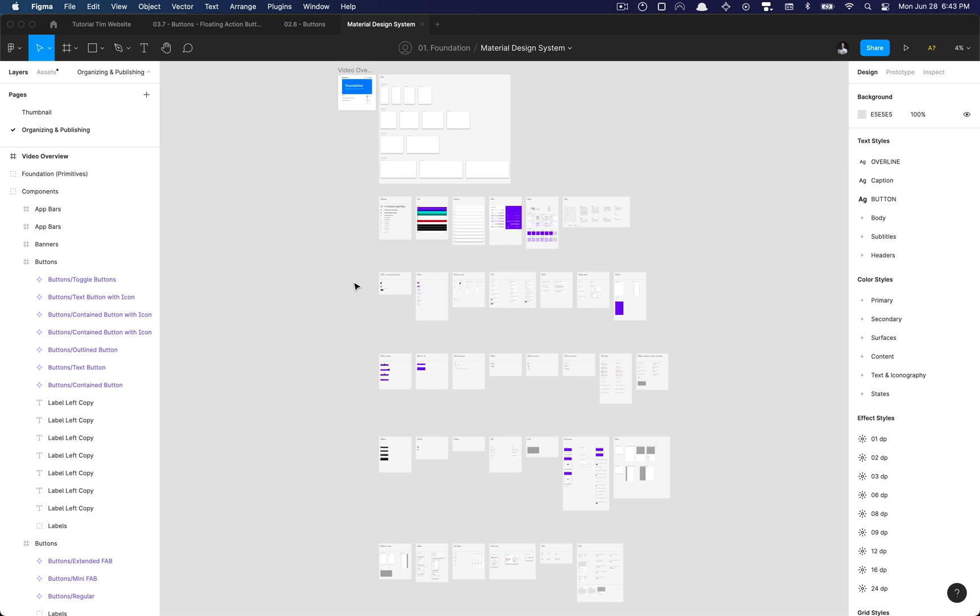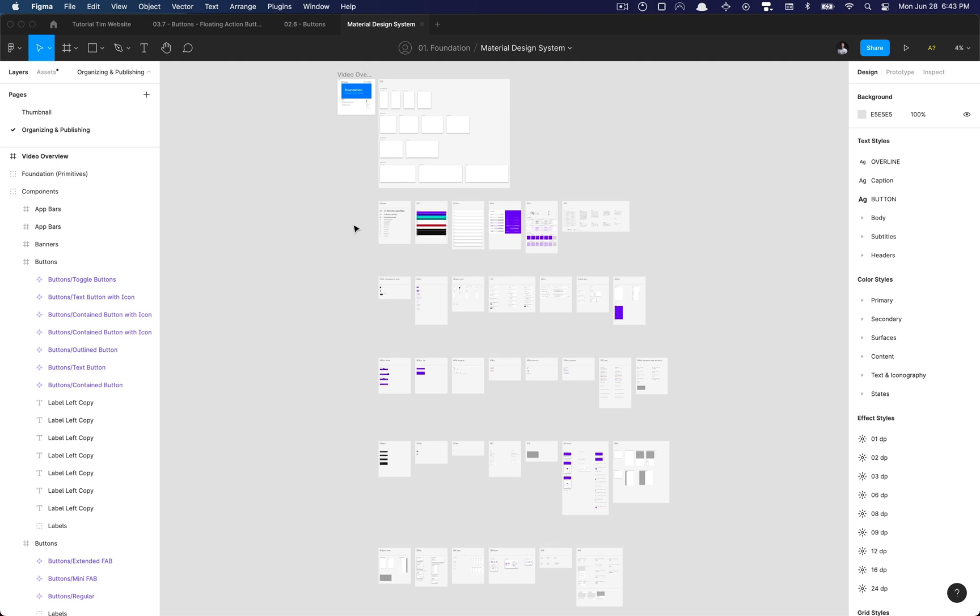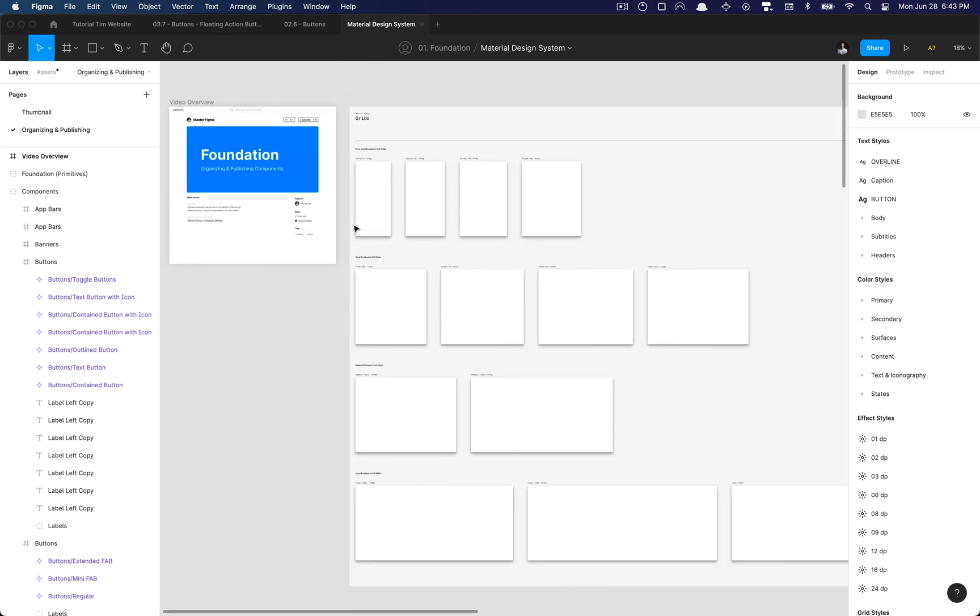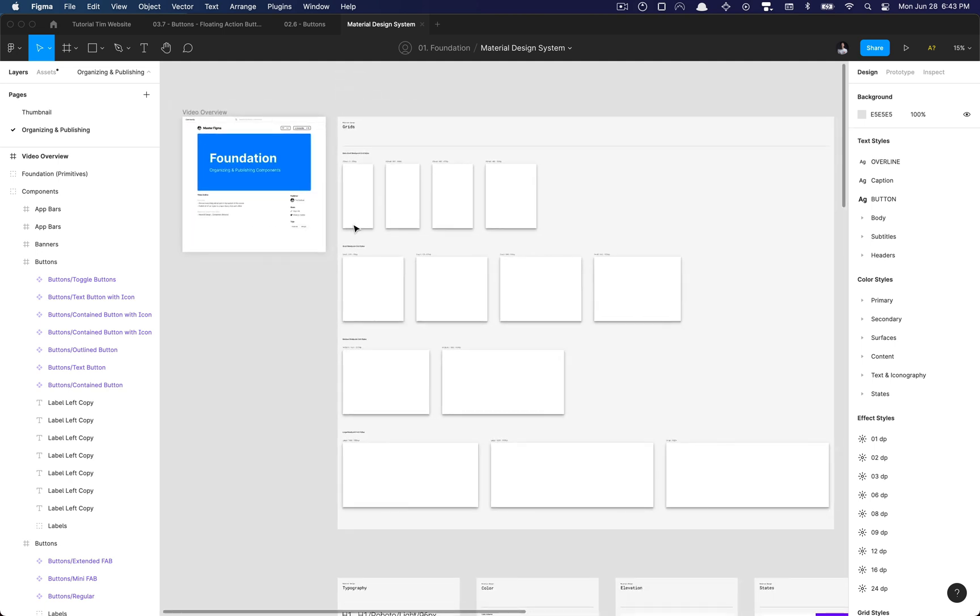So some updates to this course that'll be made are migrating to variants. So we'll be adding variants as we organize and publish the library.